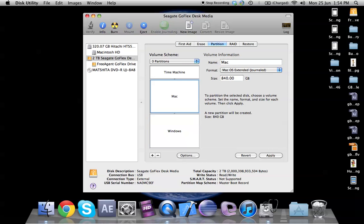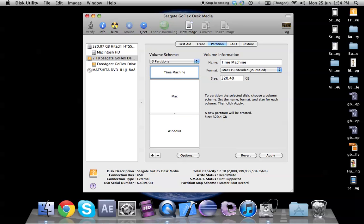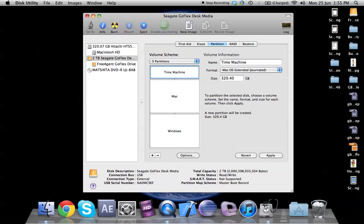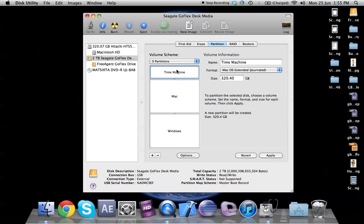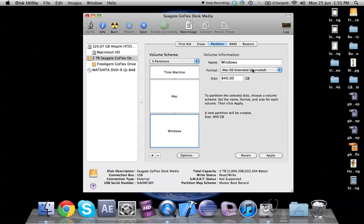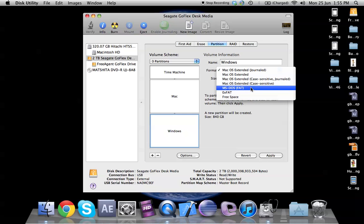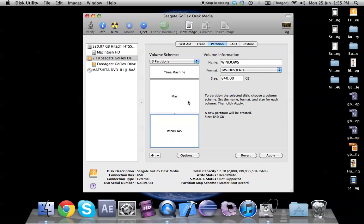So as you can see we have 840 GB of Windows, 840 GB of Mac and 320 GB for the time machine. So roughly we've managed to do an approximation of the entire space. Now for Mac I have the Mac extended OS selected, for time machine I would require the same Mac OS extended, but for Windows we need to make sure that we have MS-DOS FAT32 format because otherwise Windows won't be able to detect this hard drive.